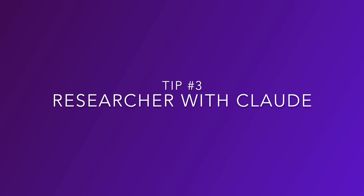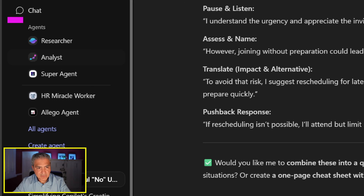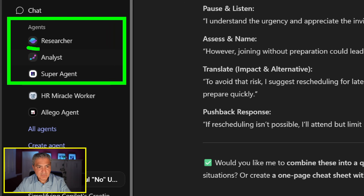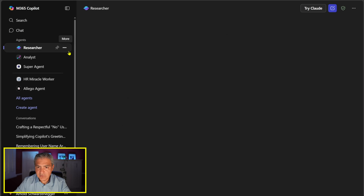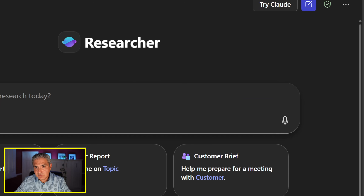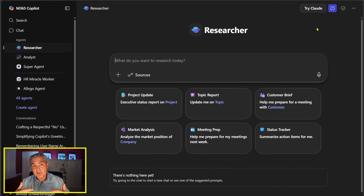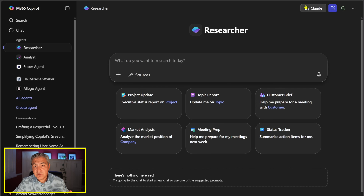Tip number three: Researcher with Anthropic's Claude. Back in the M365 Copilot app, on the left hand side under Agents we have Researcher and Analyst. If we select Researcher, on the top right there's a new section called 'Try Claude.' Also notice the green shield icon. Anthropic is another large language model creator — we at Microsoft traditionally use OpenAI's large language models, but you can select Try Claude.